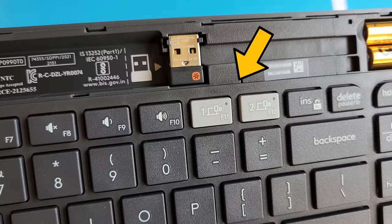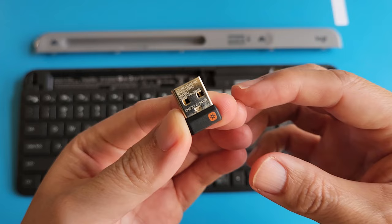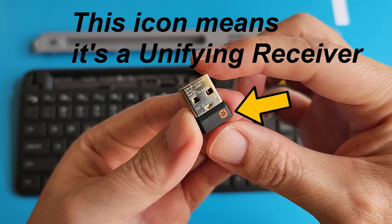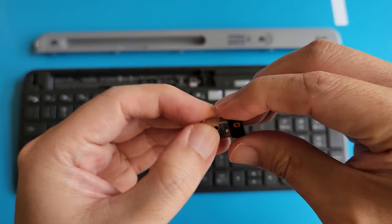I'm very happy to see that Logitech includes its unifying receiver with this K580 keyboard. This means I can connect another device, like a Logitech compatible mouse, to this same USB unifying receiver. In fact, we can connect up to six different devices using this single unifying receiver.